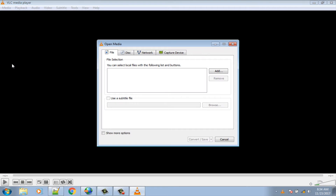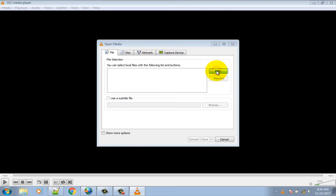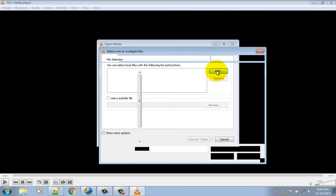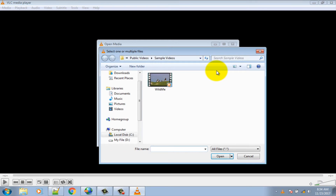Click on the Add button. Select the video file which you want to convert.